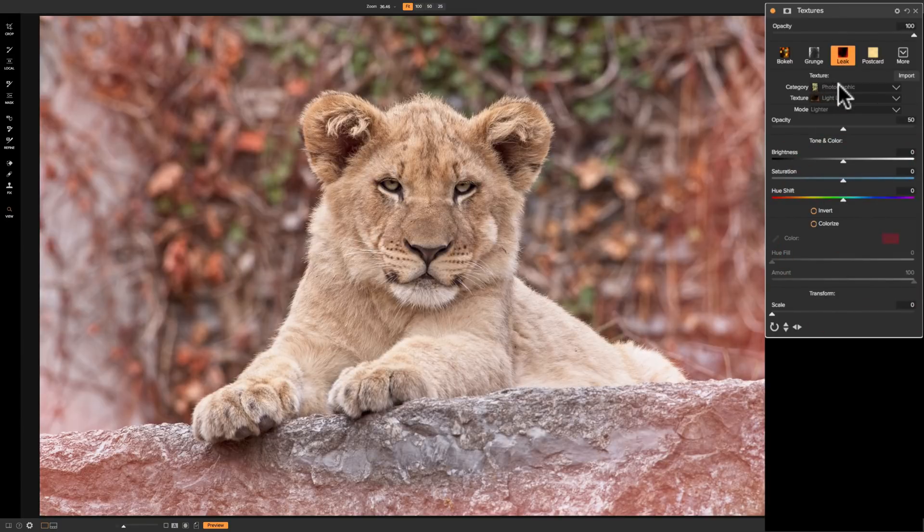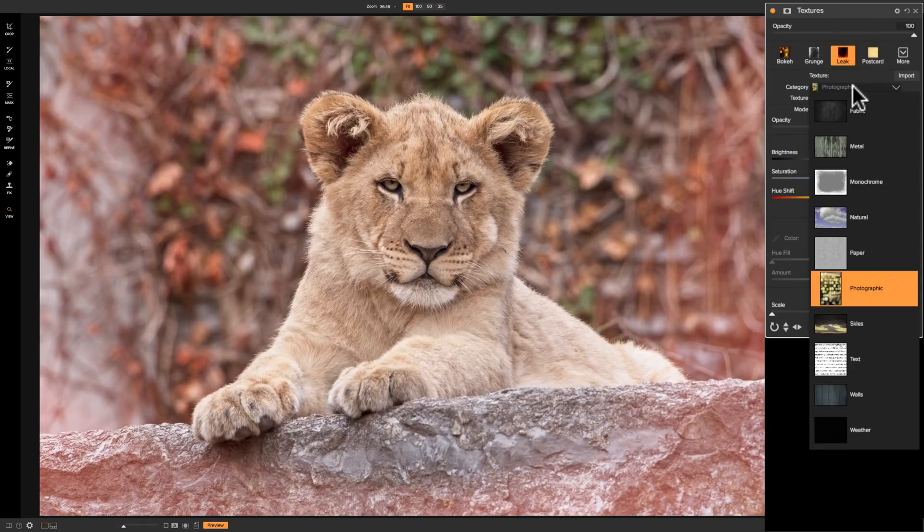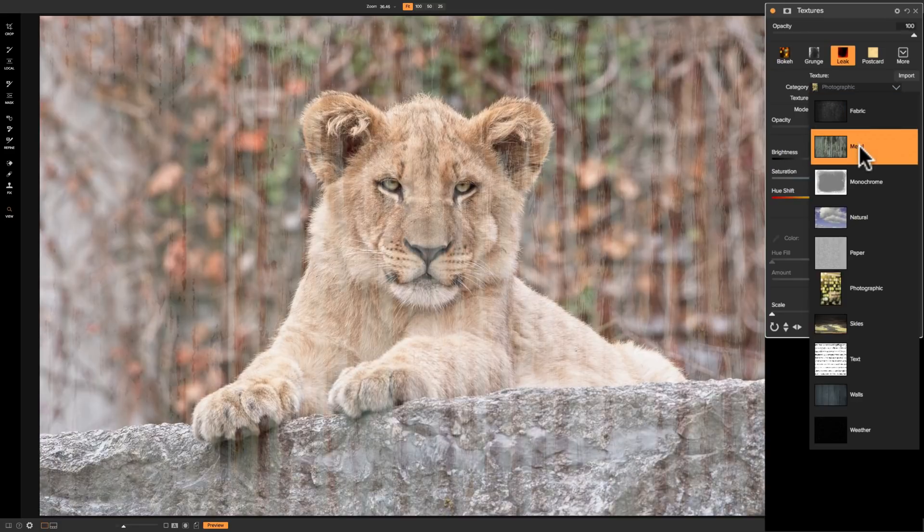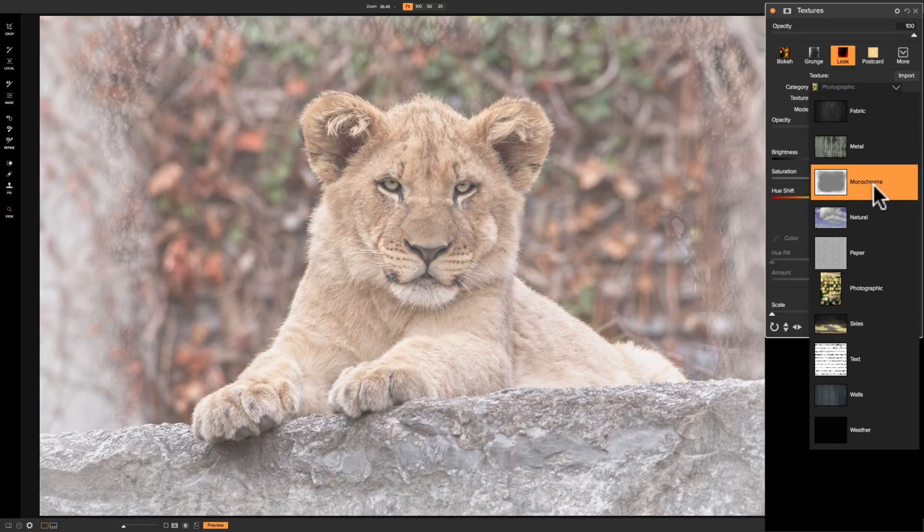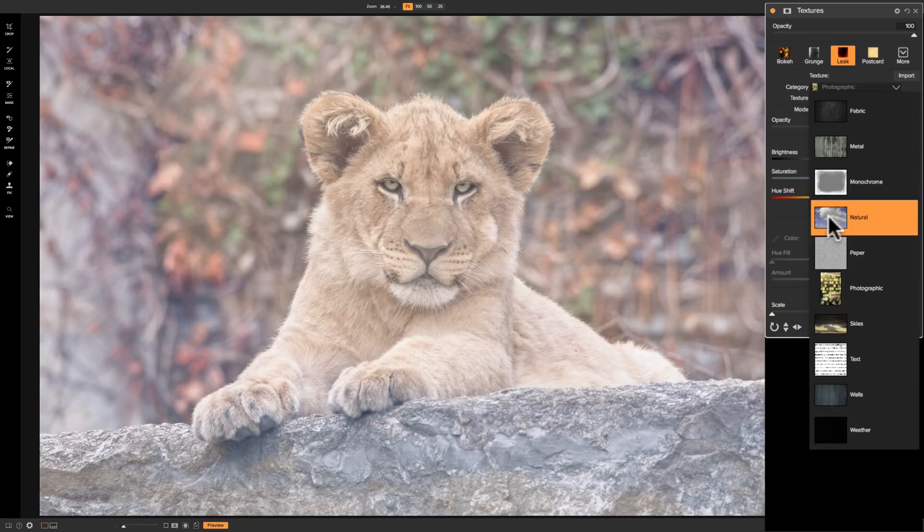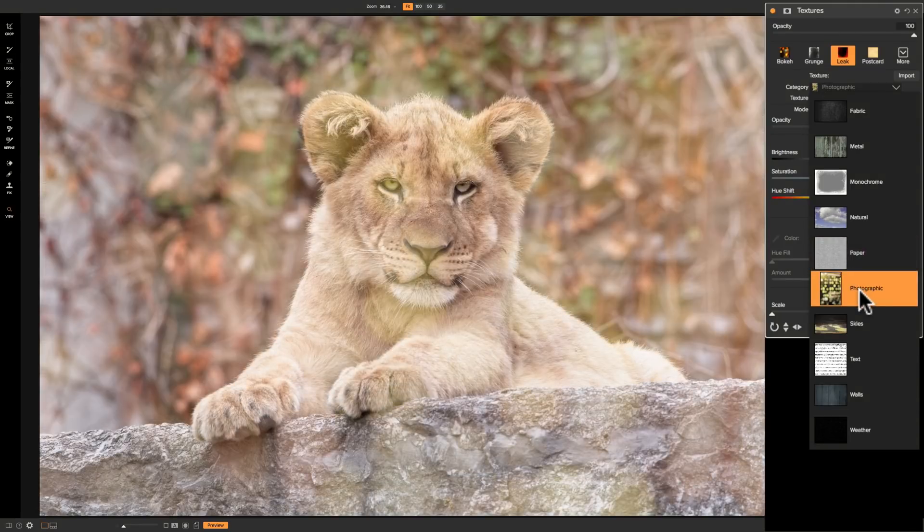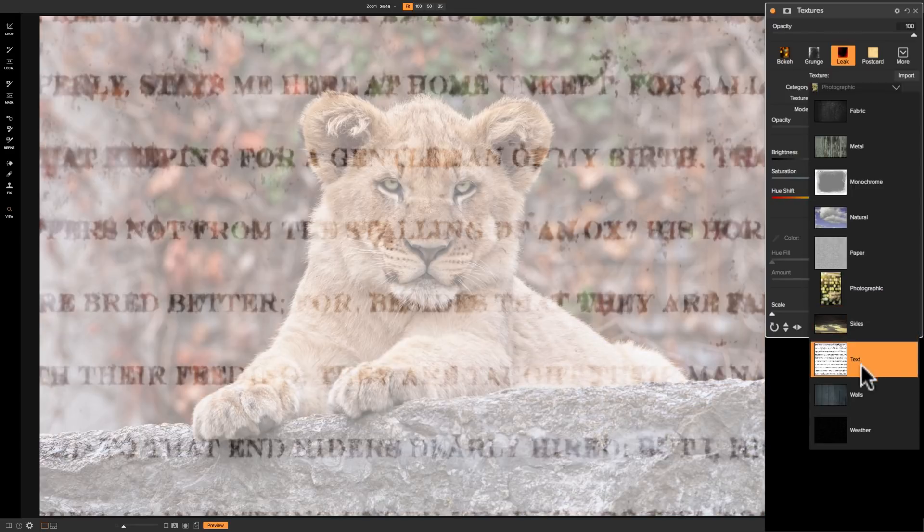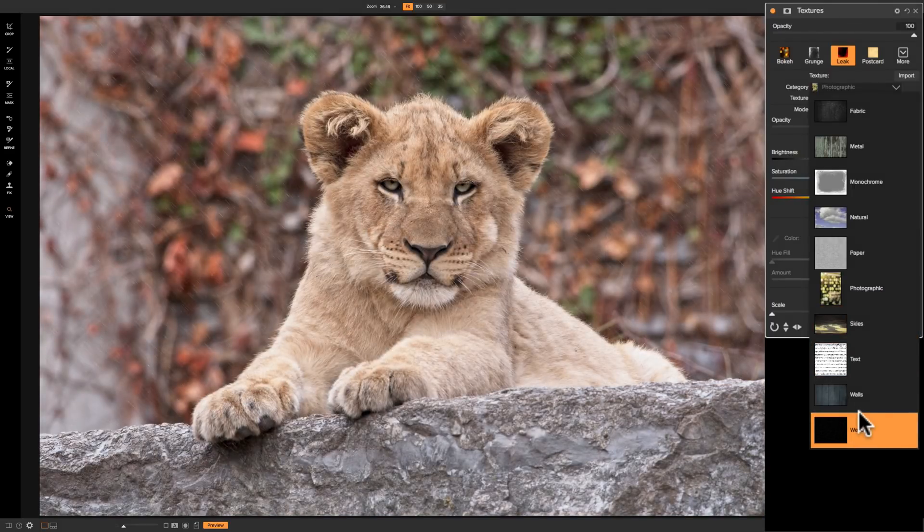If it's not there, you could drill down to it using these drop-downs. You have a number of different categories. You have a fabric category, a metal category, a monochrome category, natural category, you can see there's clouds there, a paper category, photographic, skins, text, walls, weather. So there's a lot of different categories.